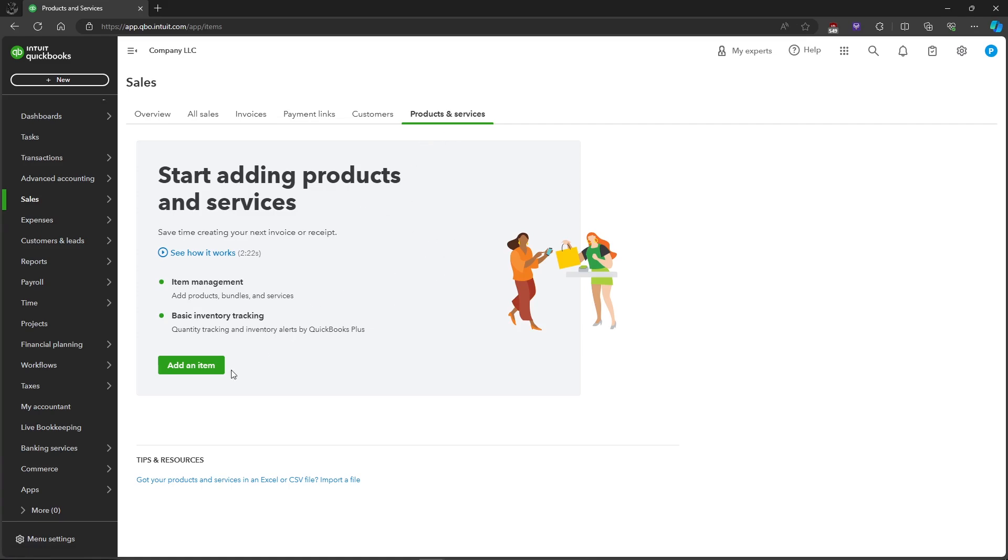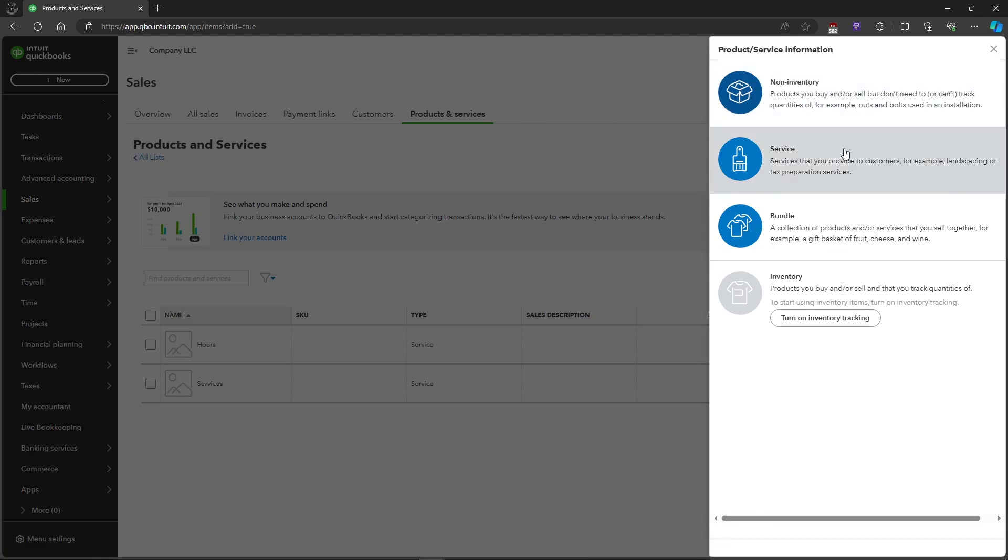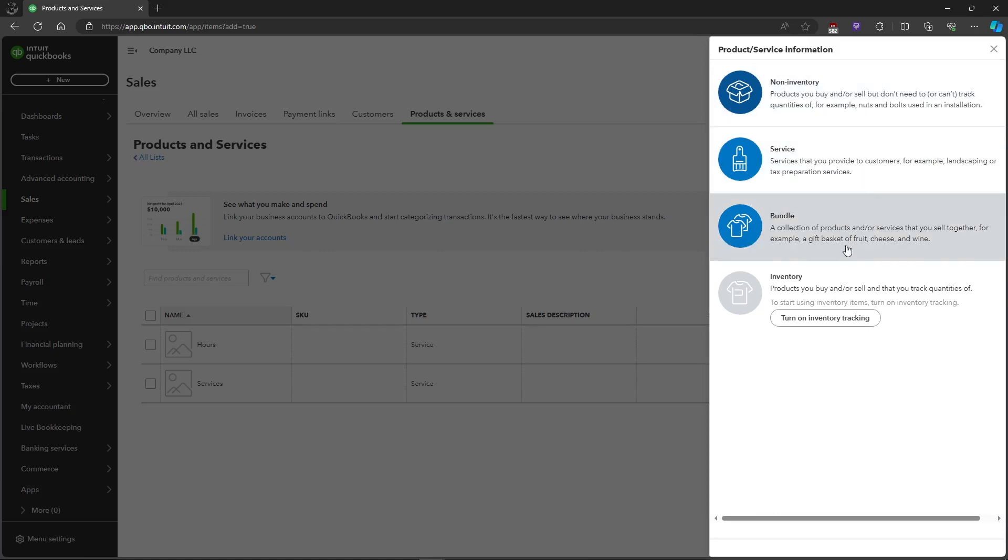Let's click on Add an Item and it will automatically take us to this page where you will be choosing the information of your product or service, whether it will be non-inventory, service, bundle, and so on.